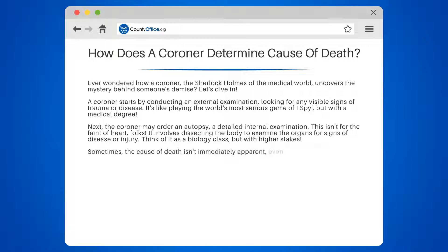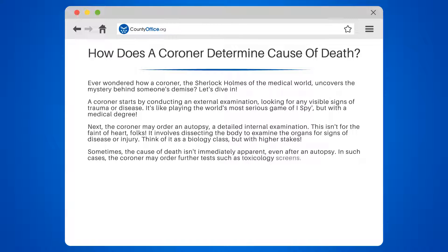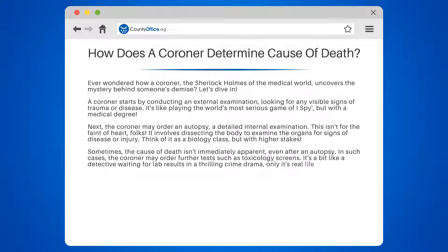Sometimes the cause of death isn't immediately apparent, even after an autopsy. In such cases, the coroner may order further tests, such as toxicology screens. It's a bit like a detective waiting for lab results in a thrilling crime drama — only it's real life, and the stakes are higher.